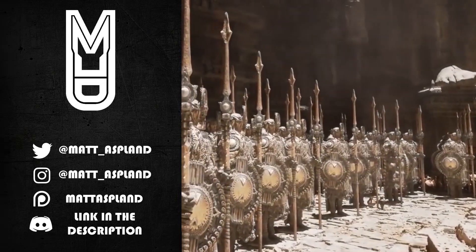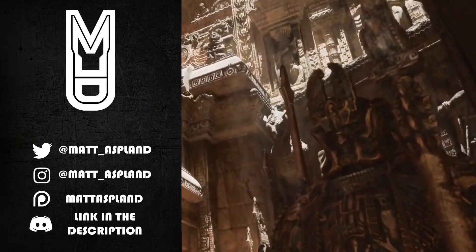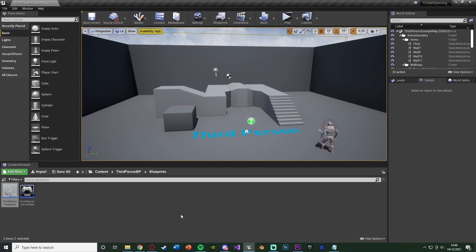Hey guys and welcome back to part 2 of the CSGO crate opening system. In the previous video, part 1, which you will need to go watch, what we did was we set up the crate widget itself.